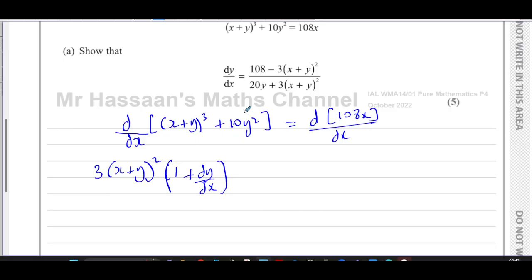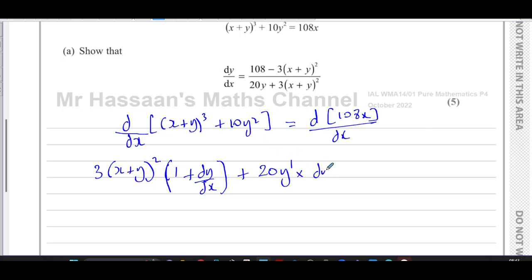For the next term, differentiating 10y² with respect to x: multiply by the power to get 20y, then multiply by the differential of y with respect to x, which is dy/dx. On the right-hand side, differentiating 108x with respect to x simply gives 108, since there's no y term involved.